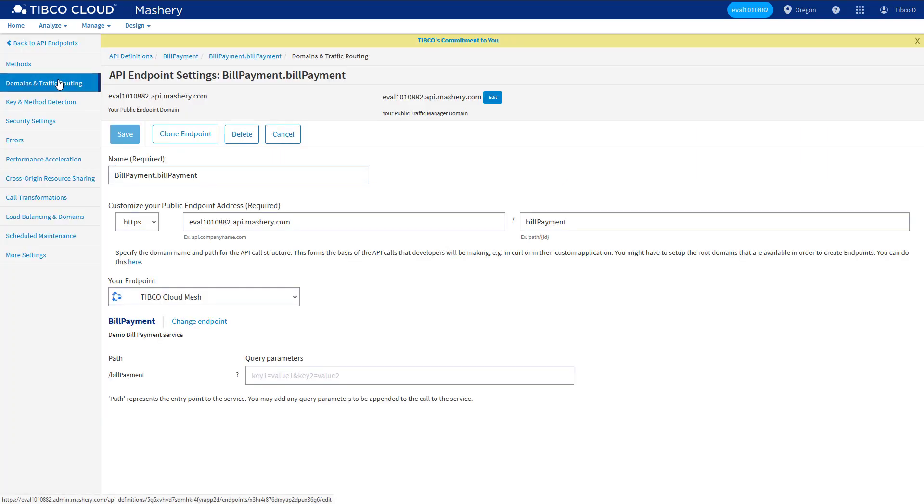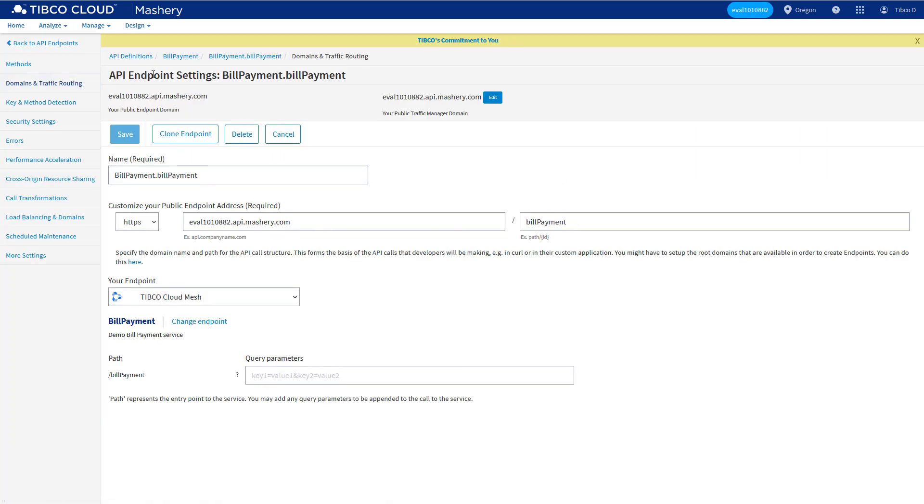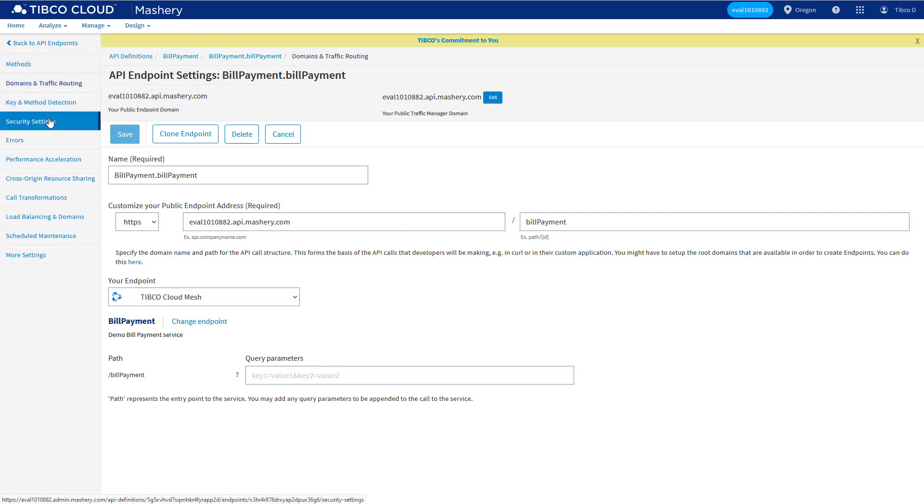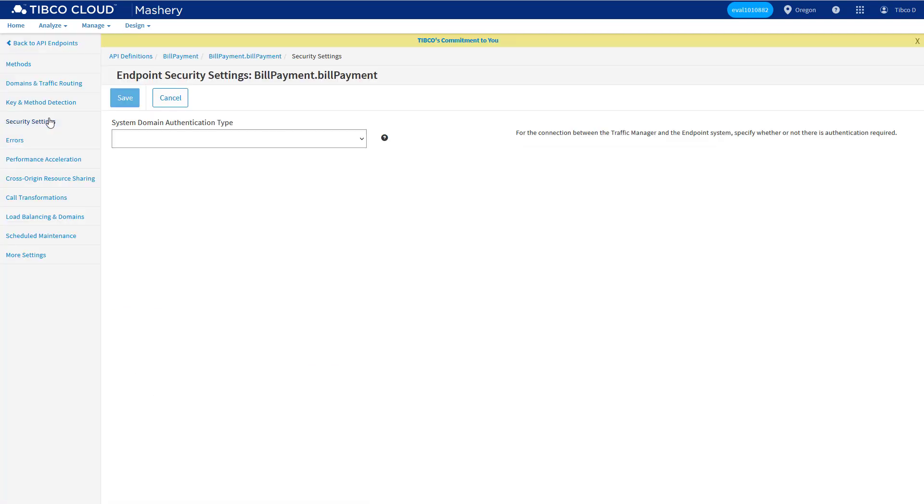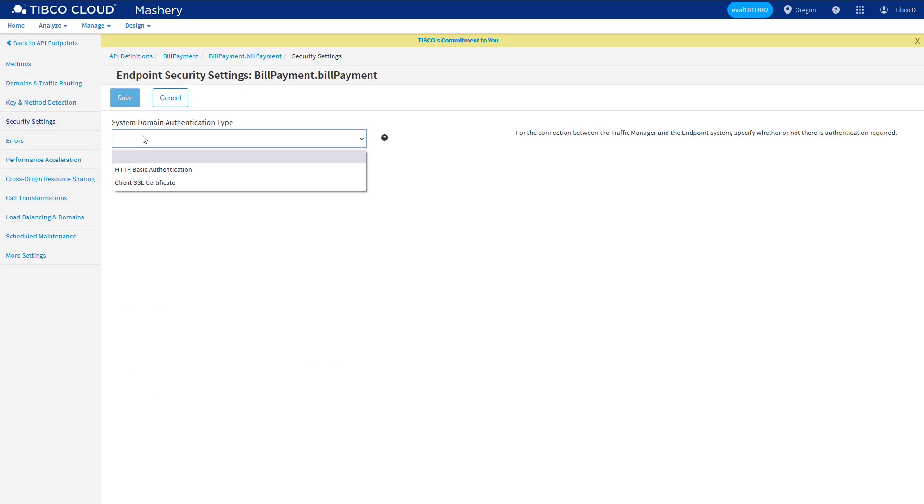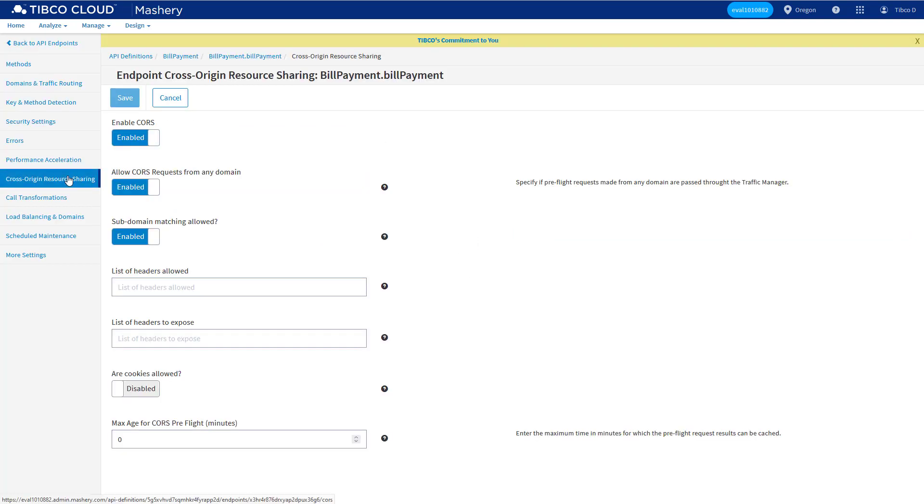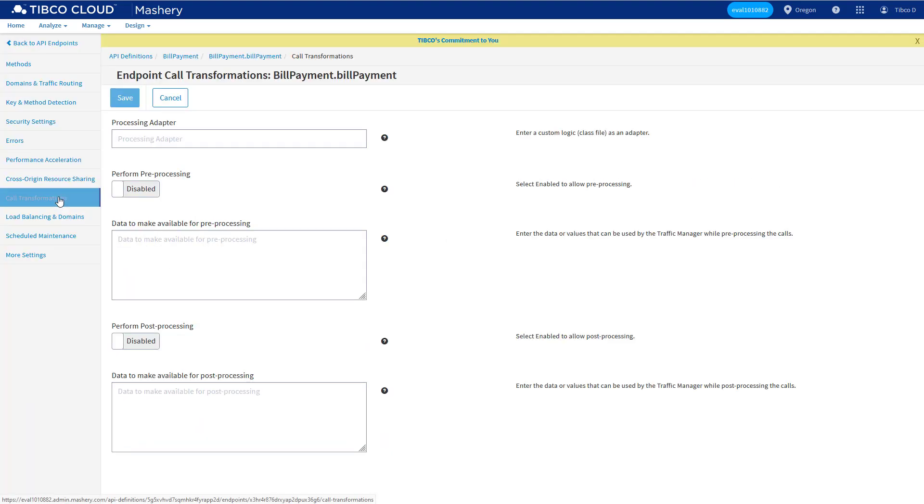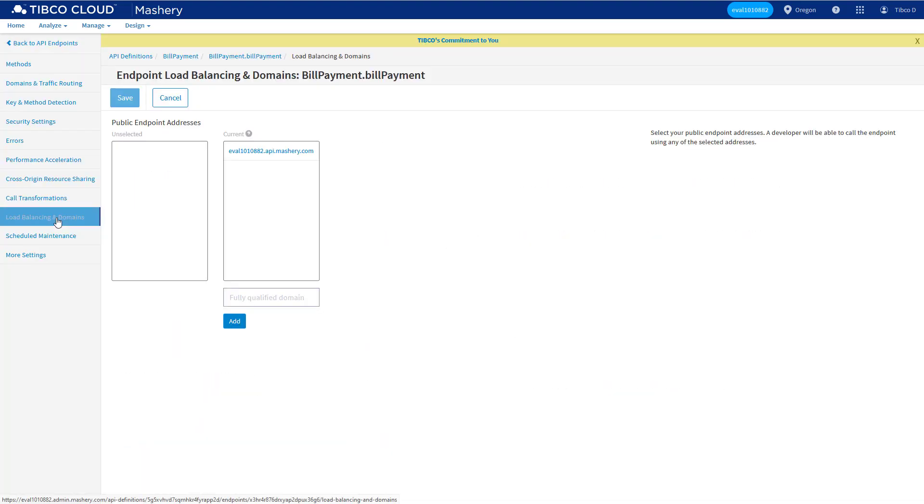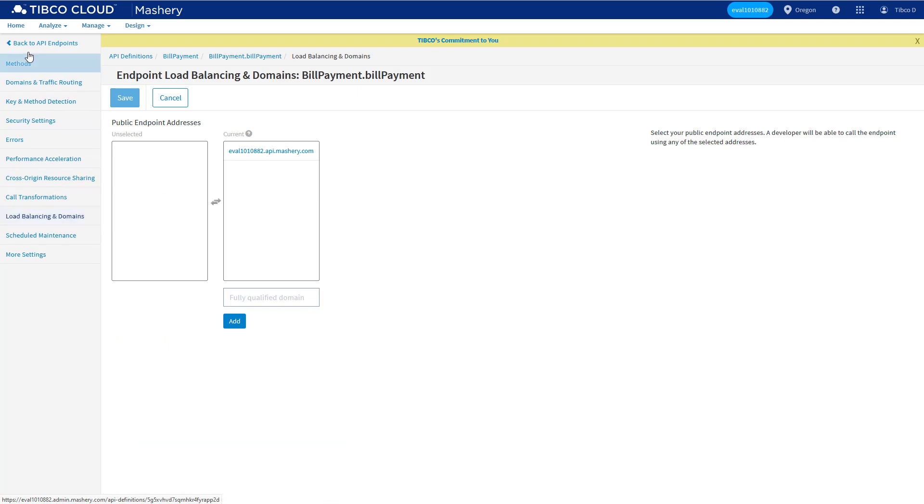For example, the public endpoint URL, which methods do we expose externally, how we authenticate with the backend service, how do we handle cross origin requests, transform payloads, or how do we load balance across backend services.